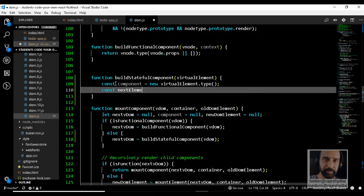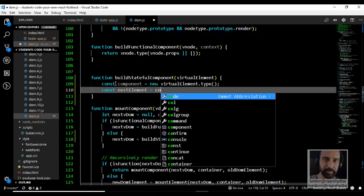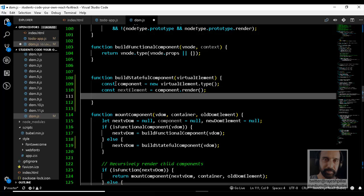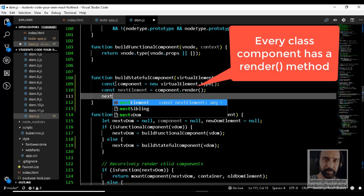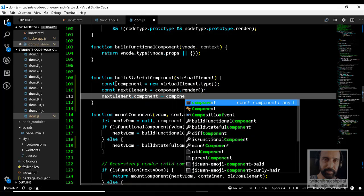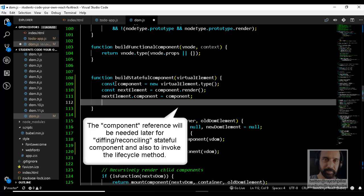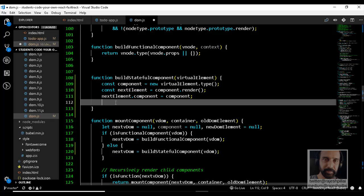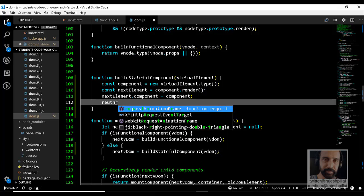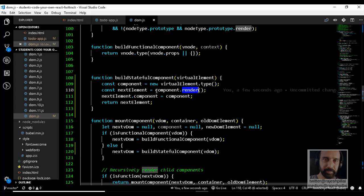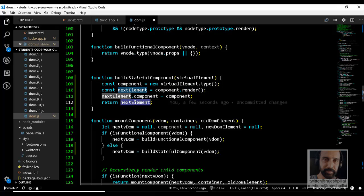Next, we get the next element to render — the next virtual DOM — by invoking the render method of the component object. Render gives us the new virtual DOM, and once we have it, we set a reference to the component object so we can grab it later for comparison. With every virtual element, we have a DOM element as well as the component element. Then we simply return the next element back to the caller.